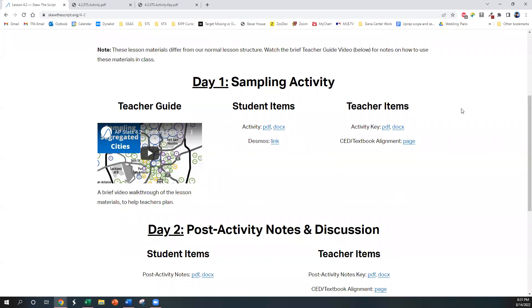We divide this lesson into two days, assuming that you have 50 or 55-minute class periods, but you can put these two days together into one day if you have a block schedule where you have longer class periods.